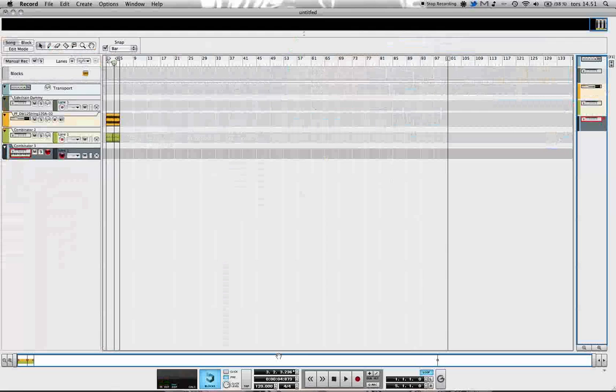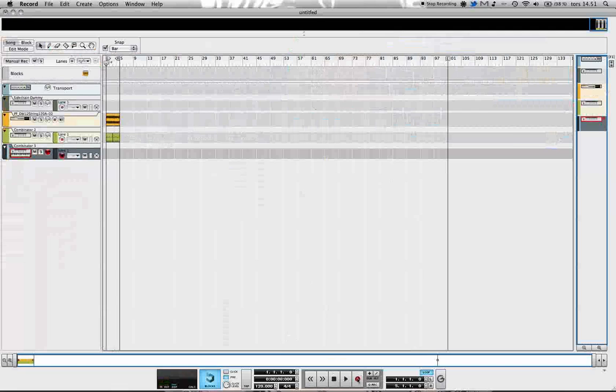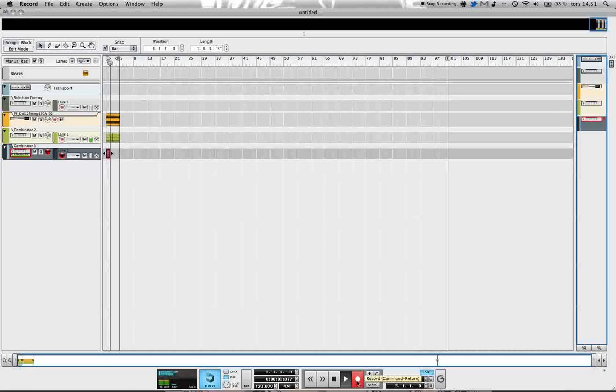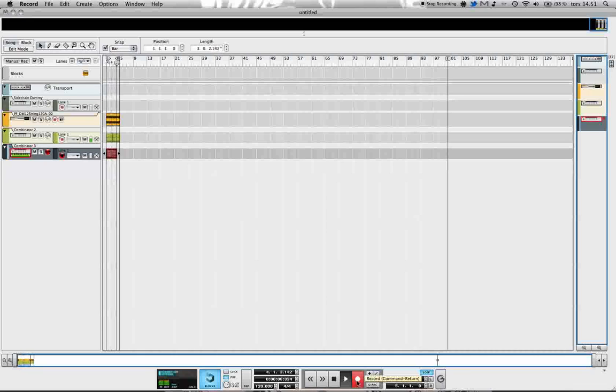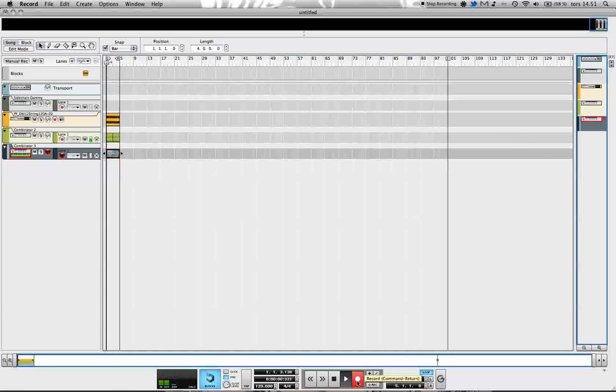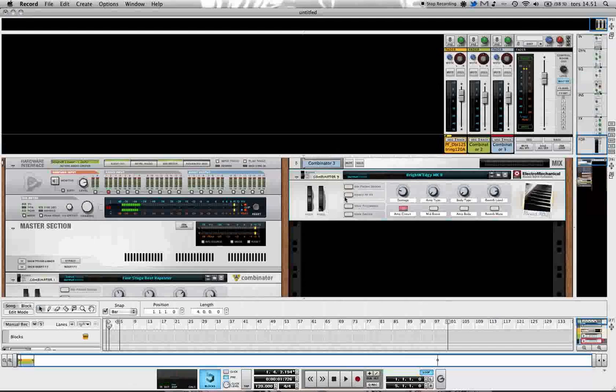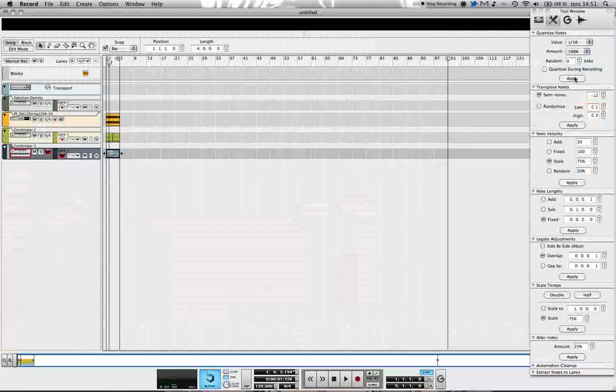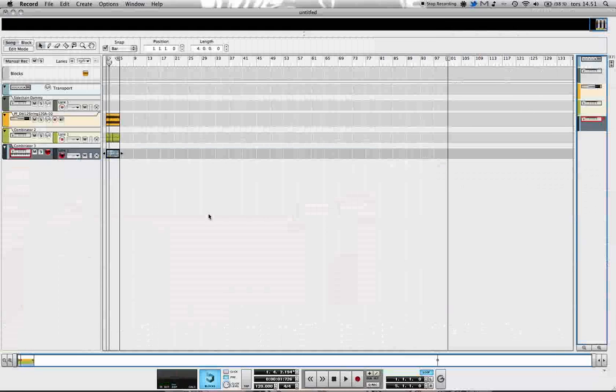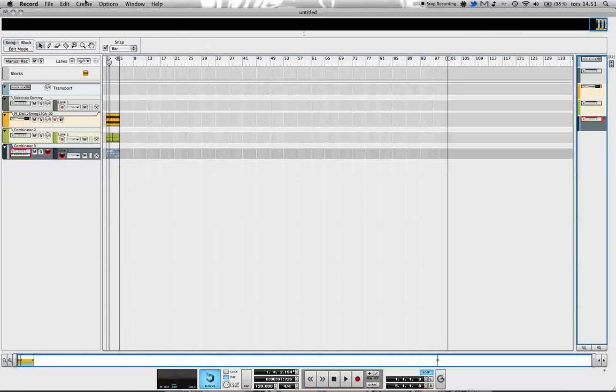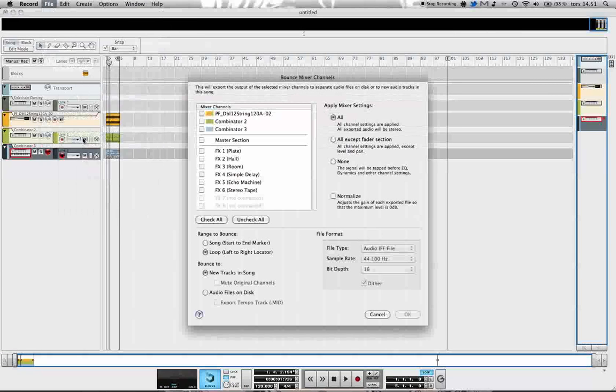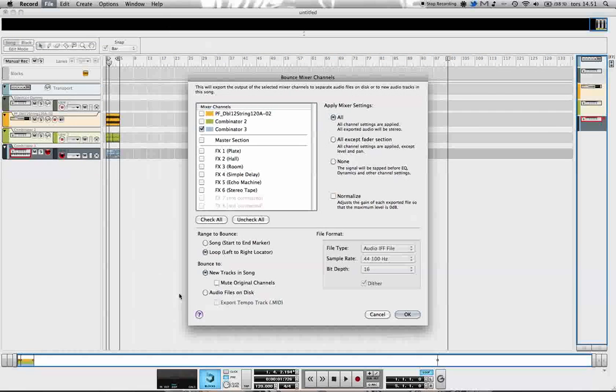I know this loop is in E, so I can just play really badly some stuff. I'm actually going to quantize that a bit just because I suck at playing this. What I'm going to do is bounce this mixer channel to audio, so I select Combinator 3 in the Bounce Mixer Channels window.